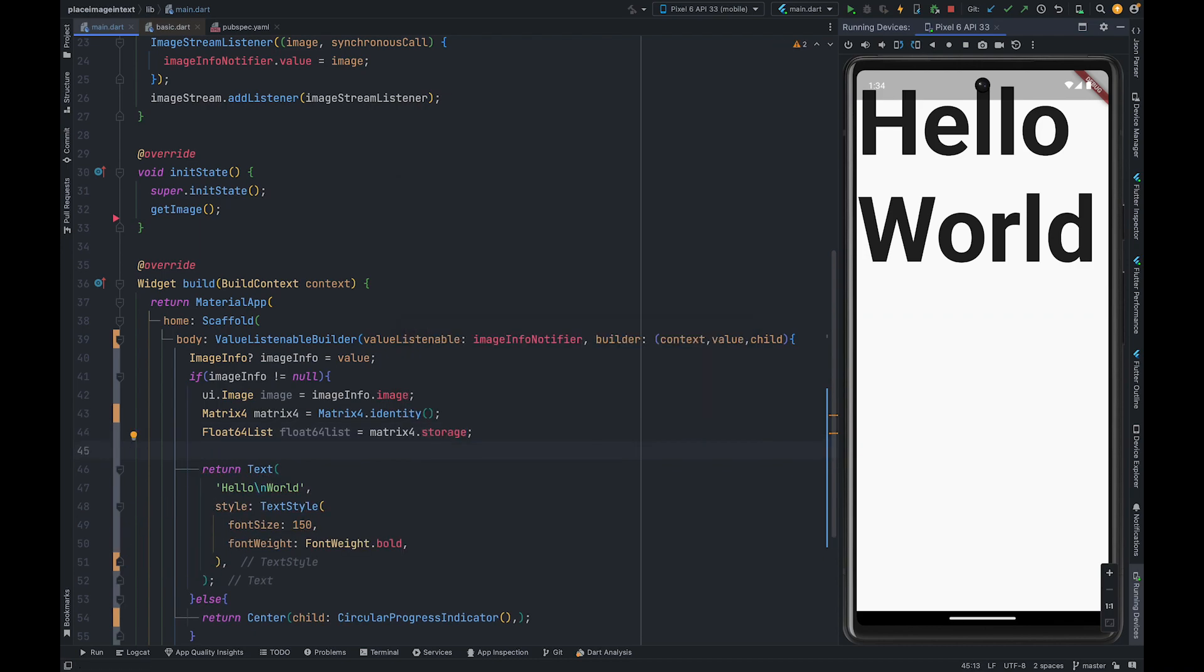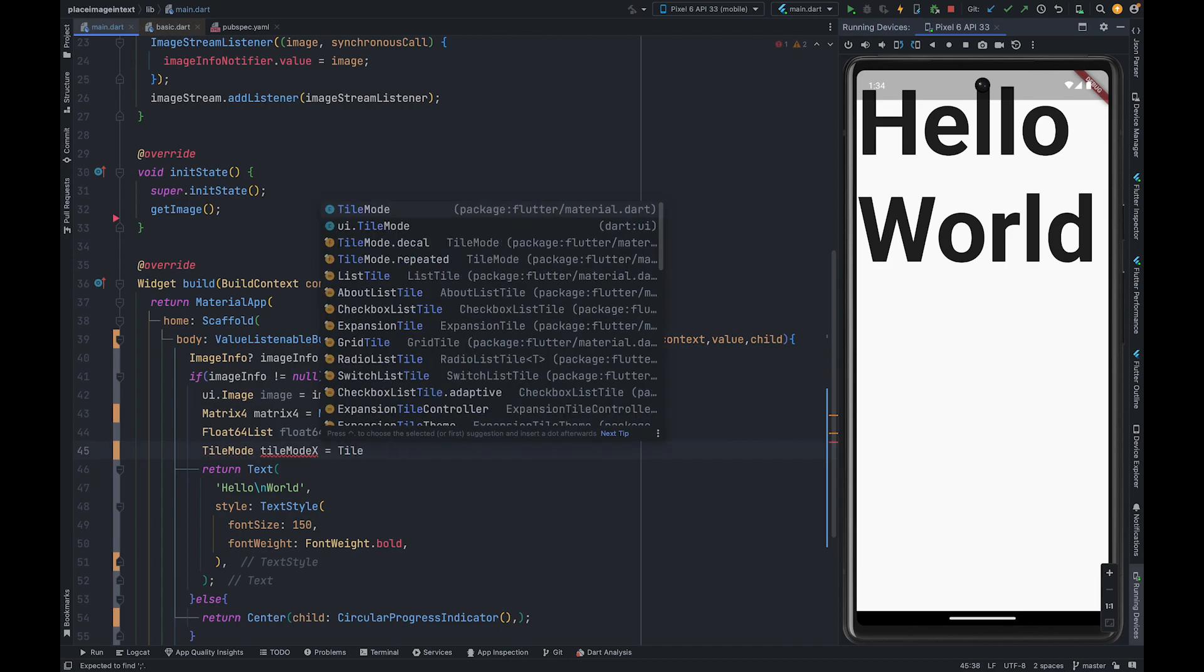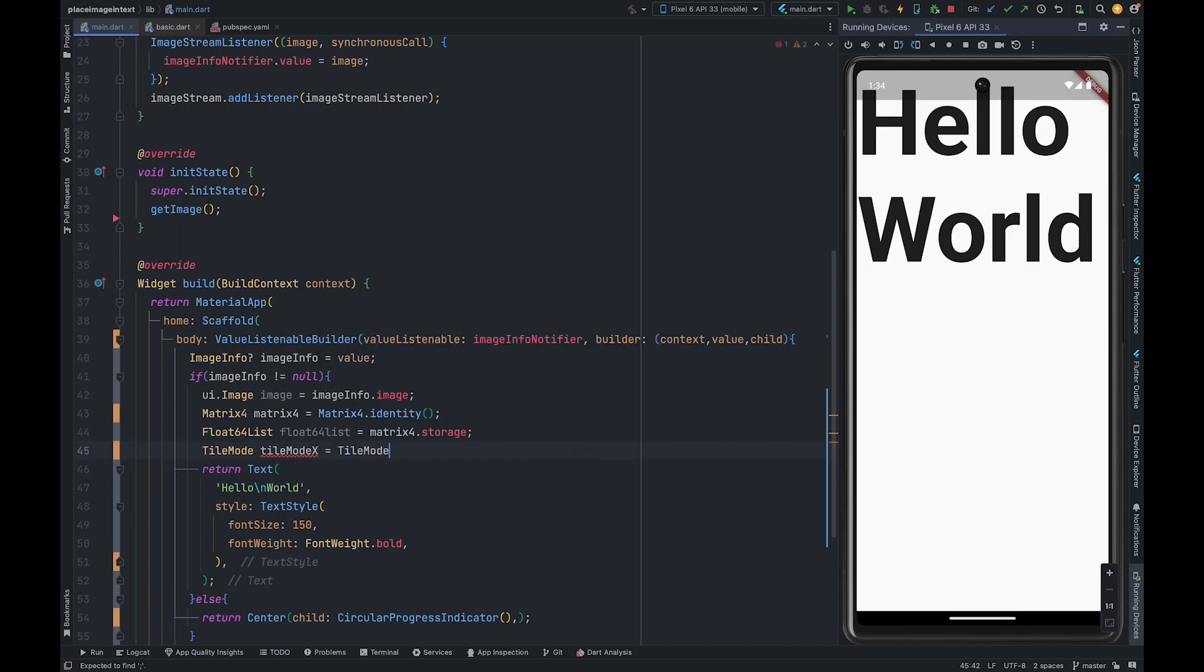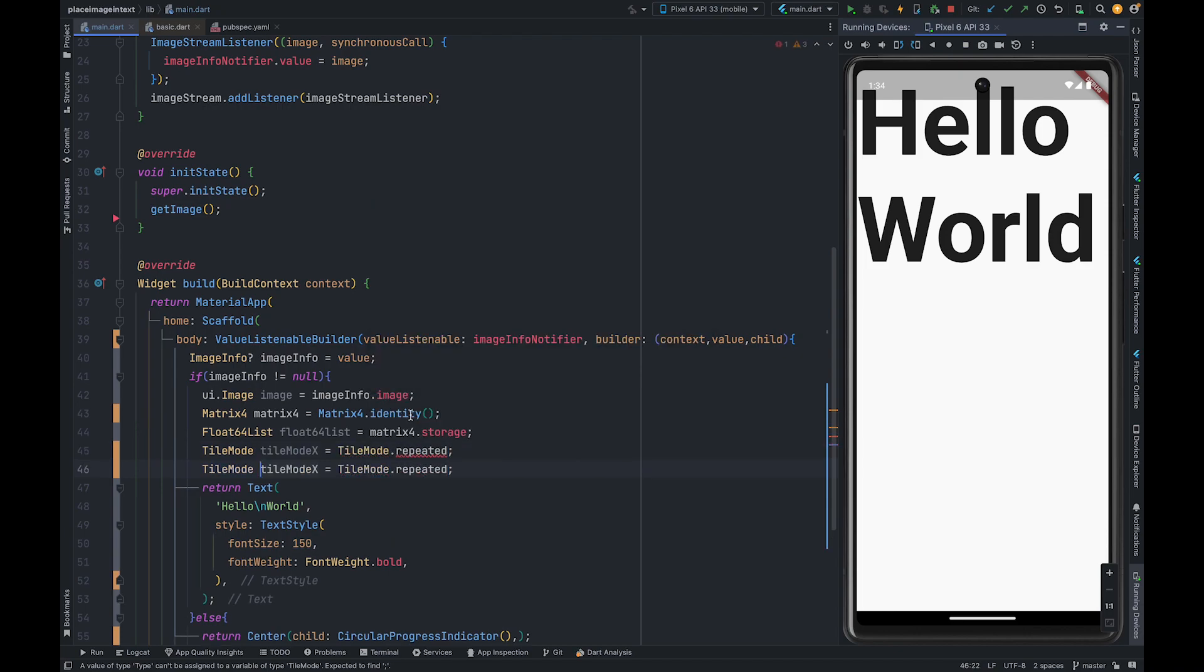Also we need tile modes for both x and y axis. For now we are going to use tile mode repeated for both. Tile mode basically controls whether image should extend to cover whole area or not, and if you want it to extend, how it will cover the rest area by mirroring or by extending the end.